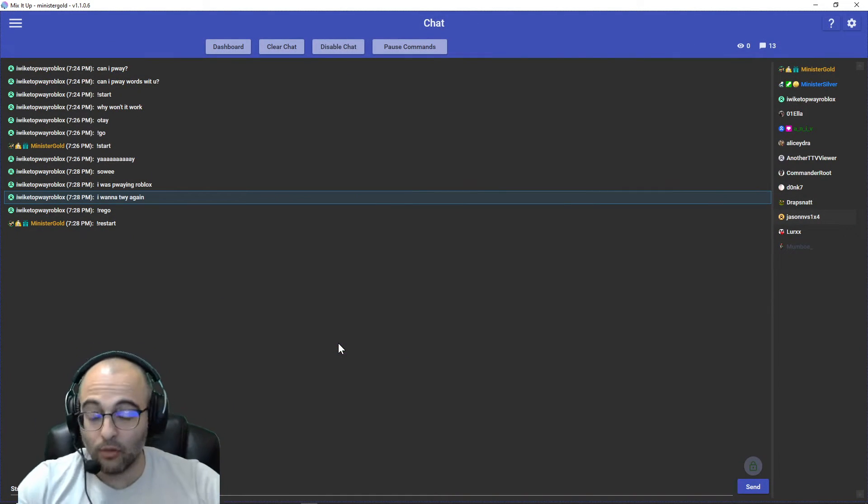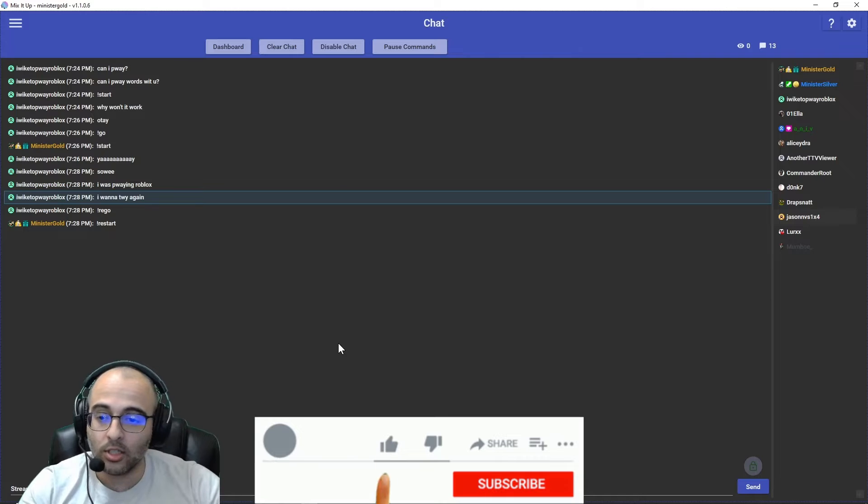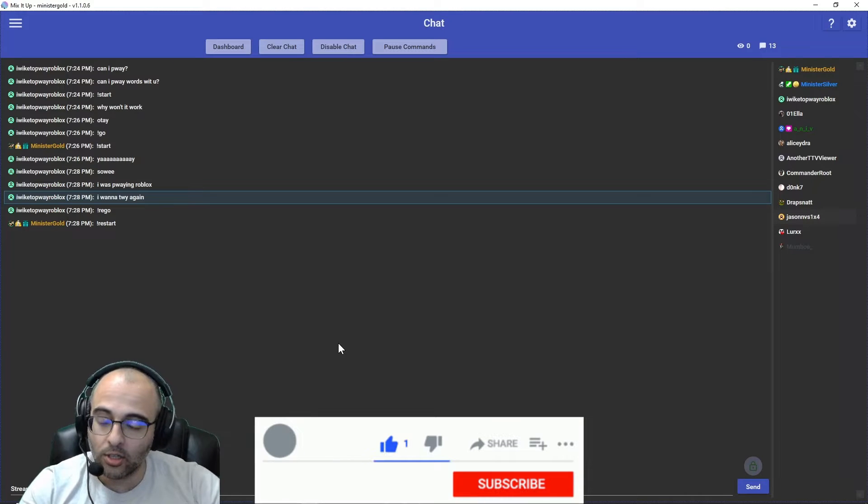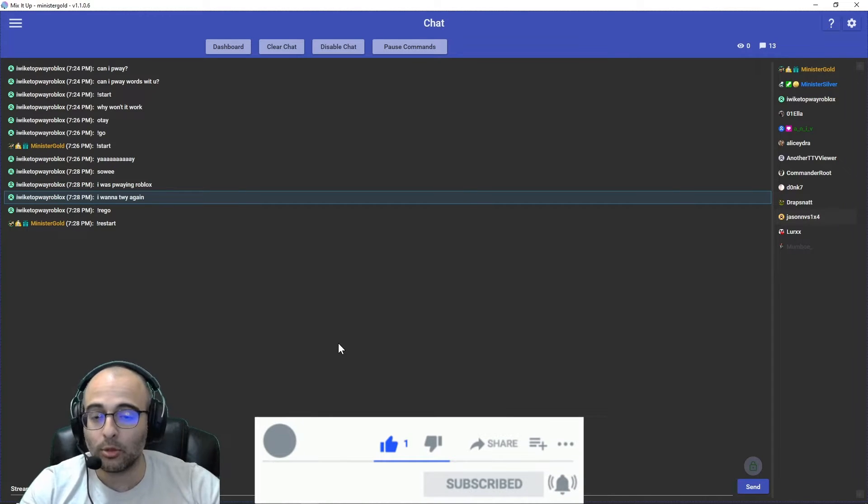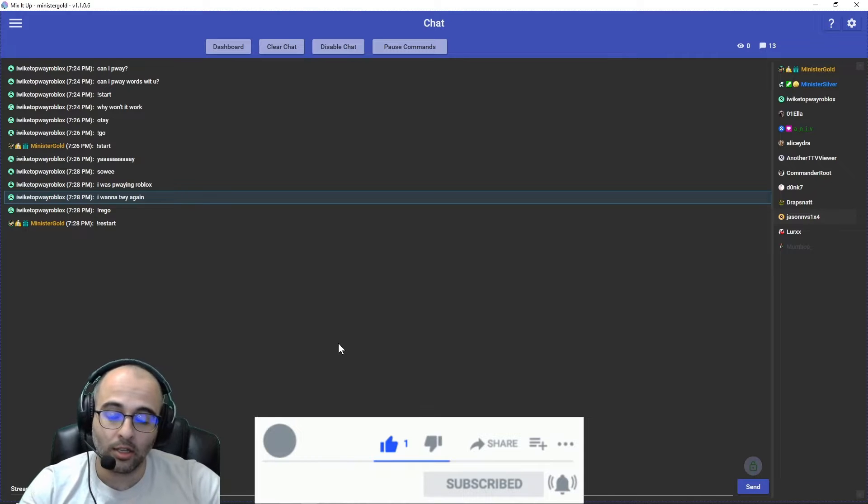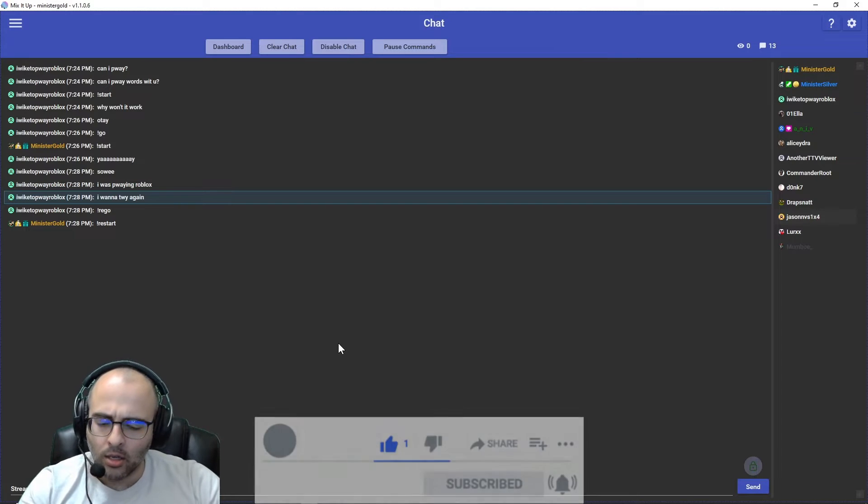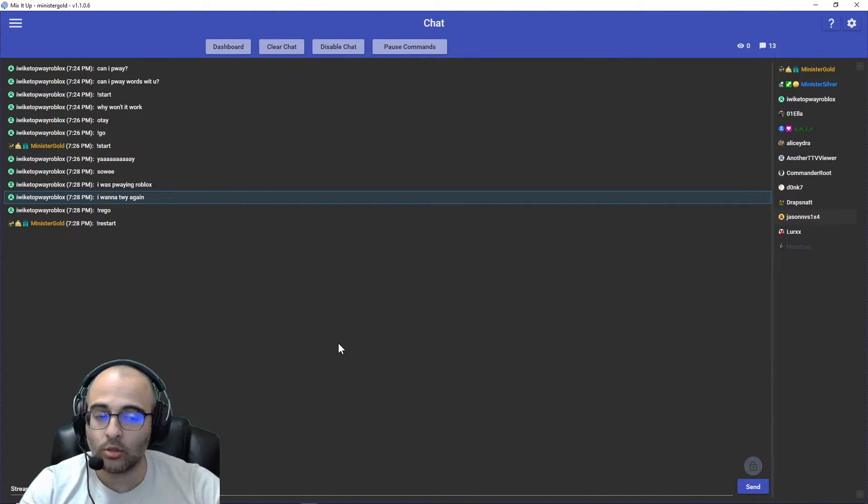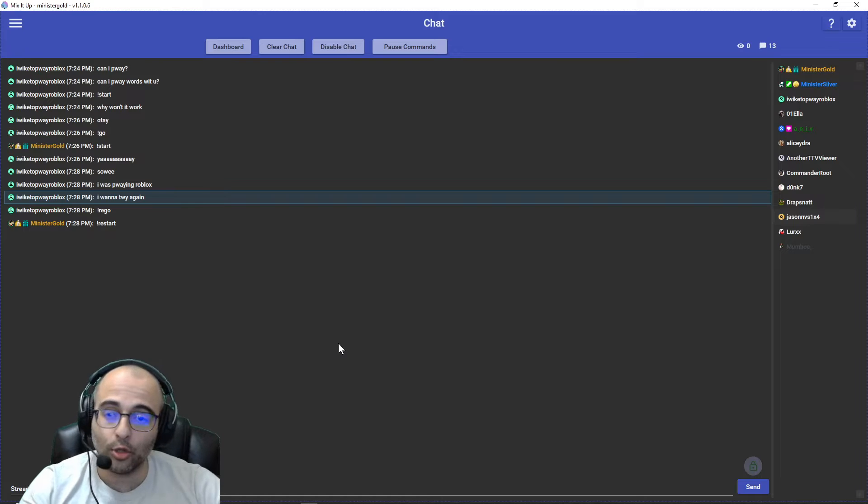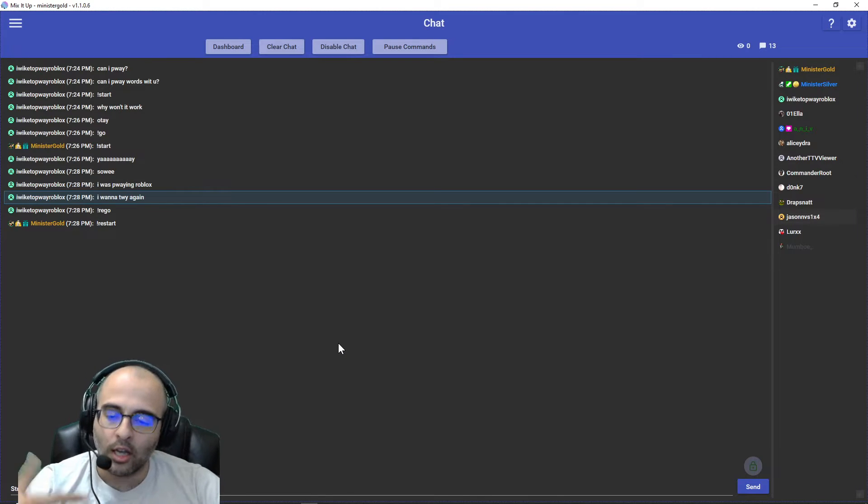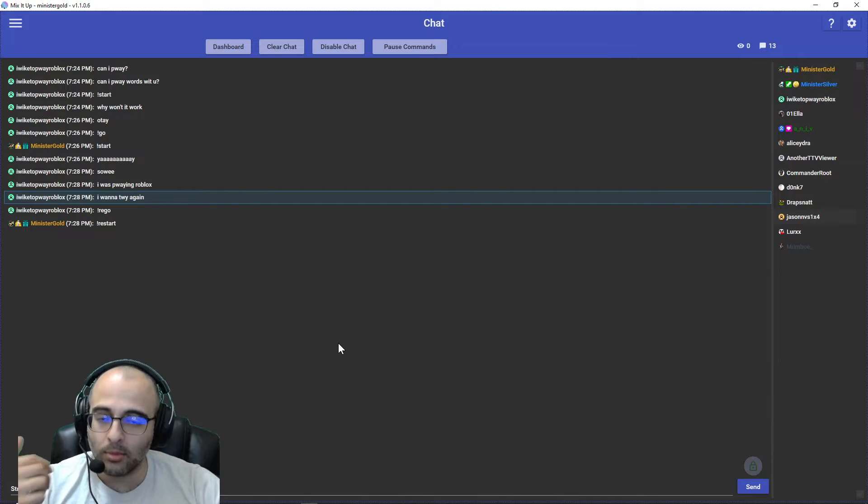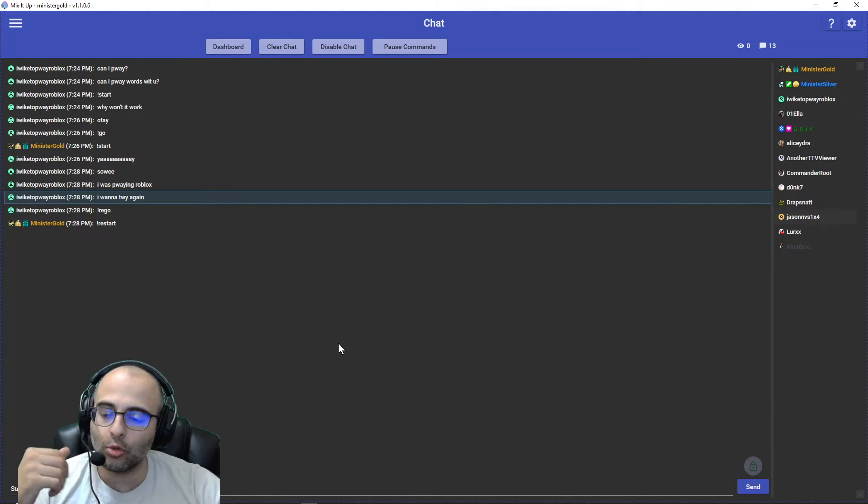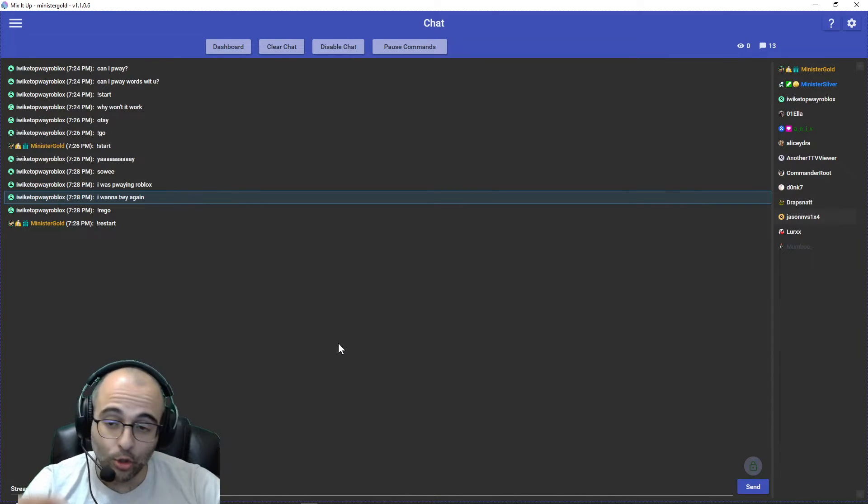If you find this video helpful, please leave a like and subscribe for more Mix It Up tutorials. I also started posting my podcast on this channel, which is me interviewing other streamers about their origin story, how they got into streaming, what games they were into, and what kind of things they're doing with their stream.